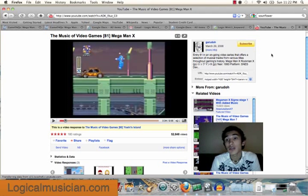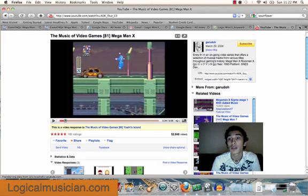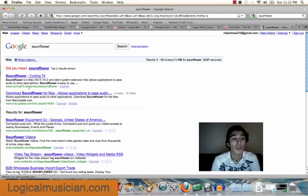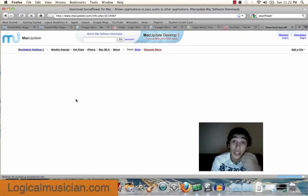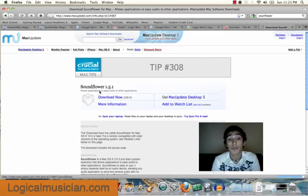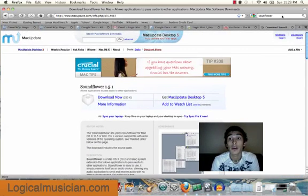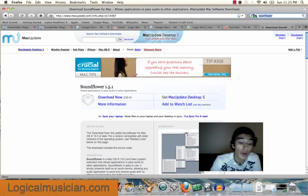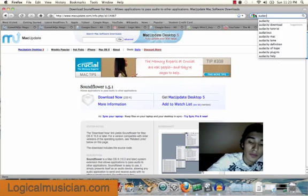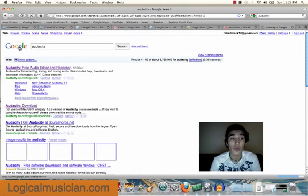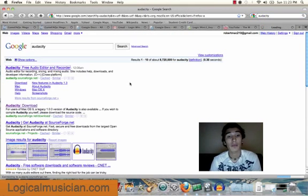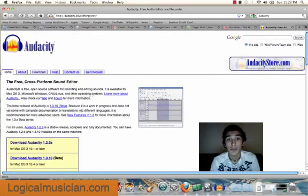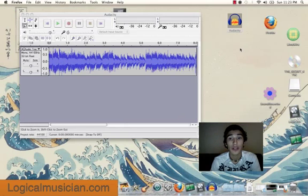Now you're going to need to download two programs, one called SoundFlower. Let me show you guys what that looks like. Now I'm using a Mac, so I'm going to download SoundFlower from Mac. This is where I downloaded my SoundFlower program from. You're going to want to download SoundFlower and a second program called Audacity. Audacity is a free recording program, so you guys don't have to worry about buying anything. This is where I downloaded my Audacity. I already downloaded those programs right here. I actually have my Audacity open right now.